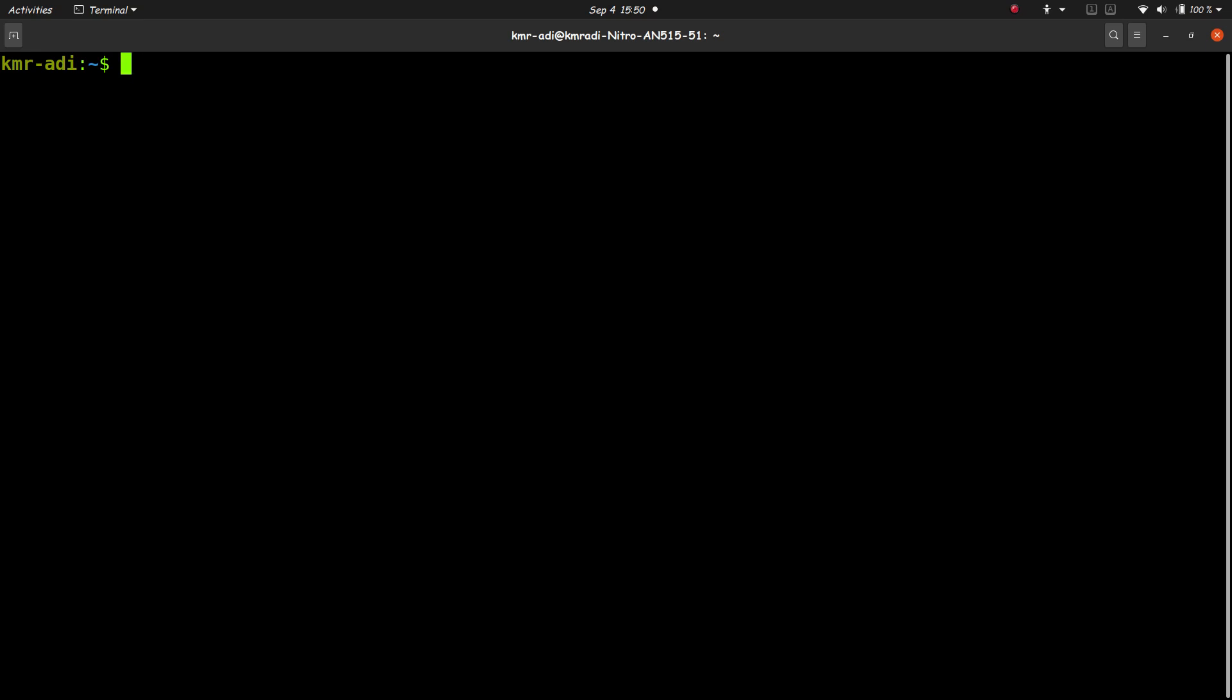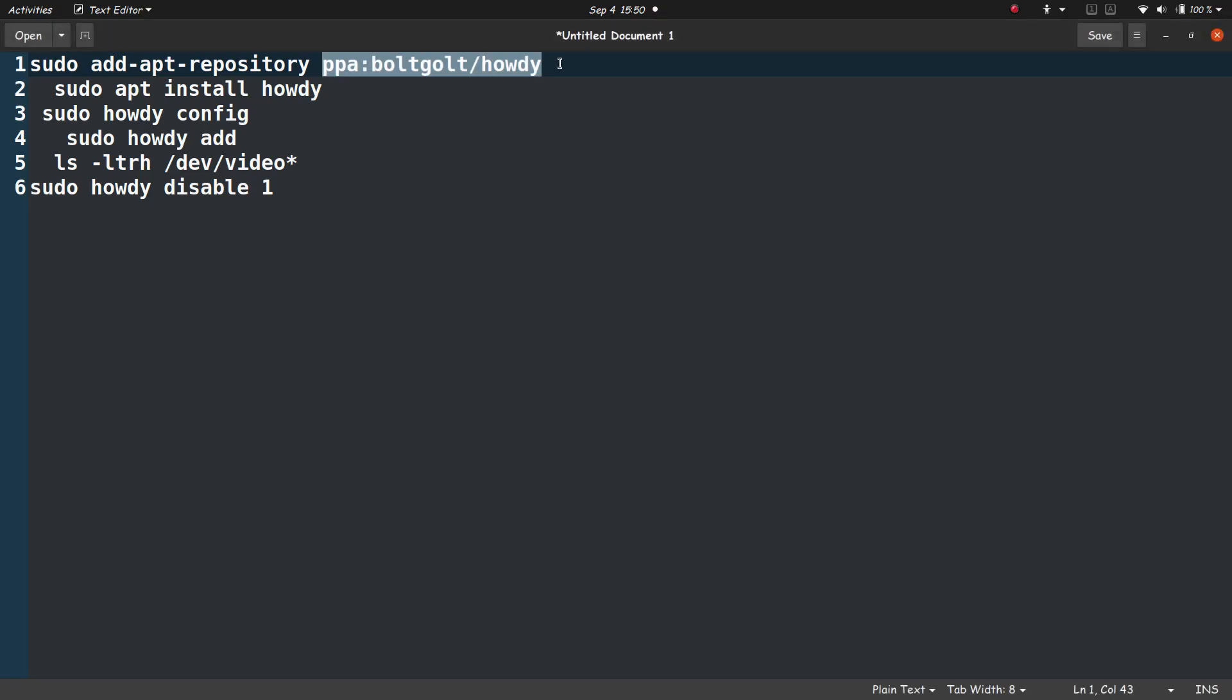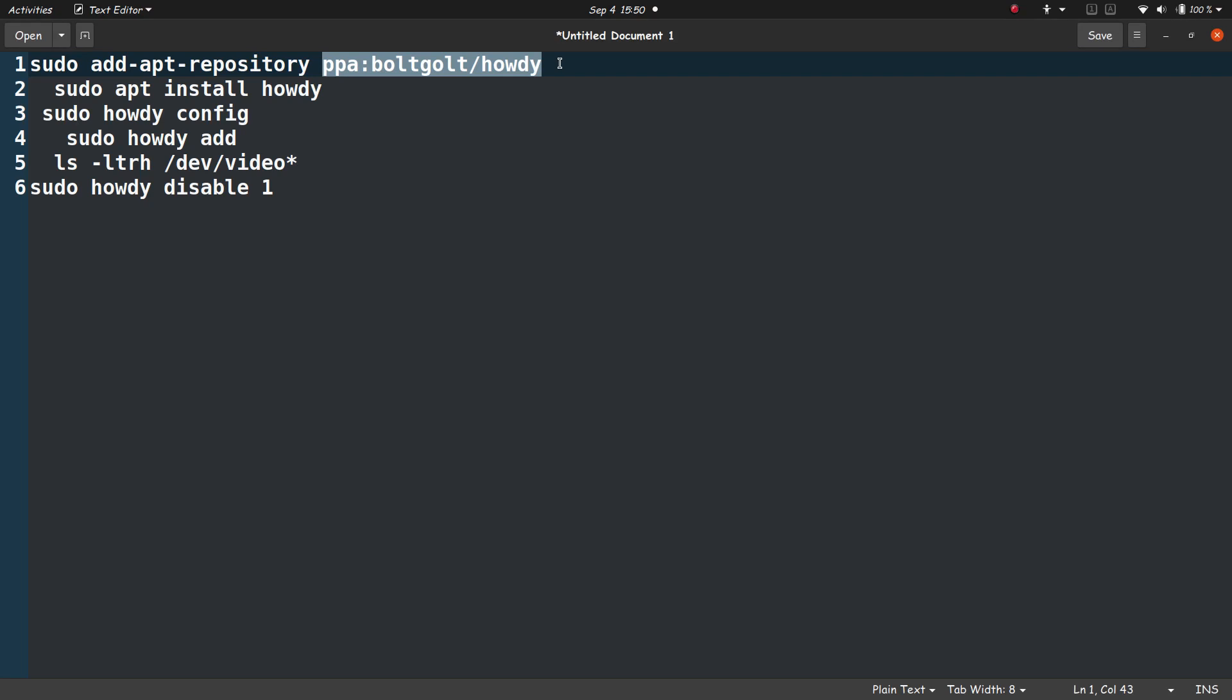Once you have added it, now what you need to do is just sudo apt install howdy. And this should do the job, and yeah, that is the command.